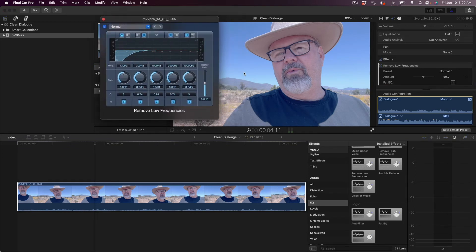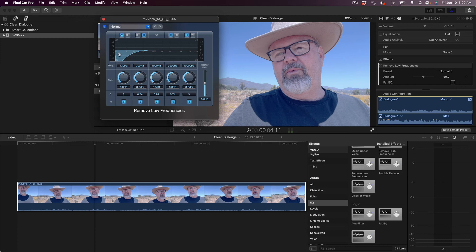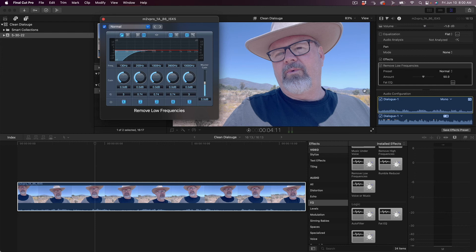So if you look, what it's doing is it's rolling off these low frequencies down here. You remember in our channel EQ where all of that stuff was down here, this is just rolling off those low frequencies.